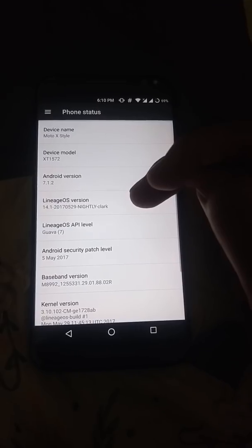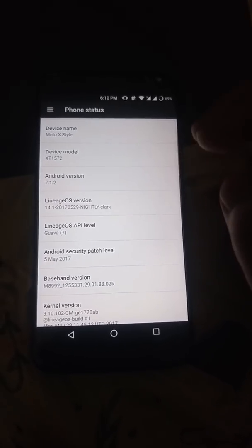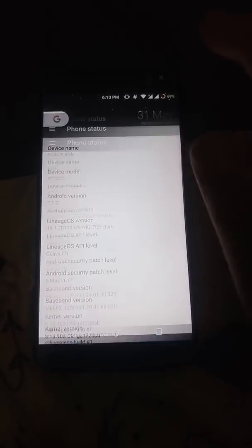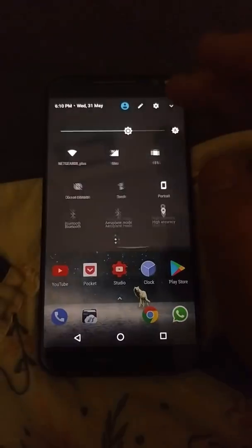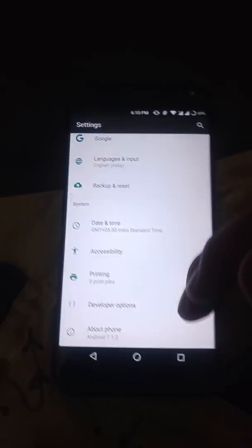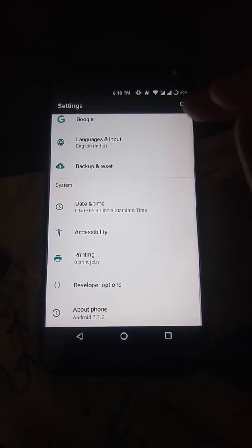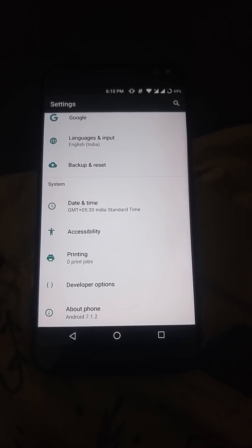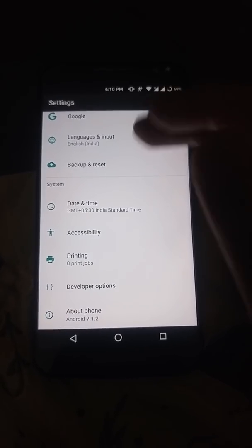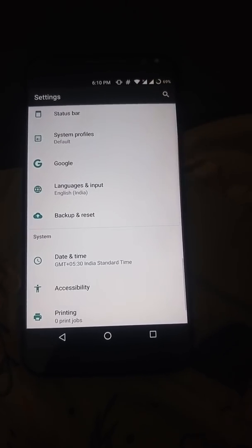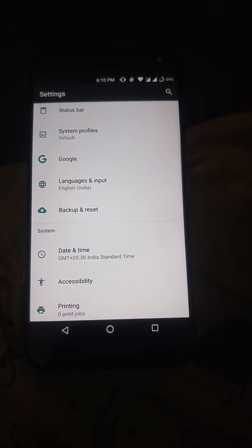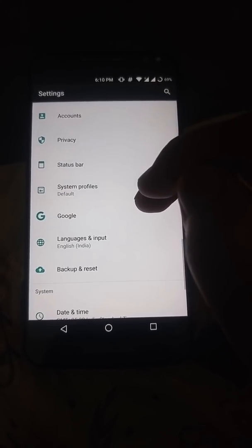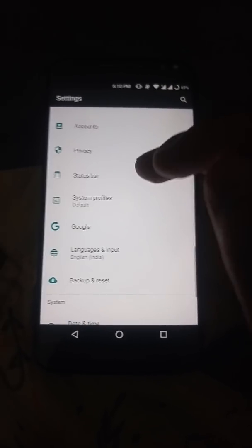This is the 529 nightly, so it is the latest nightly as of now. So let's jump into the features. First of all, if you want root on this ROM, you will have to flash root separately. For that, you can check out the links in the description below for the ROM download link and the super user link.